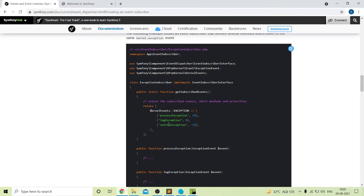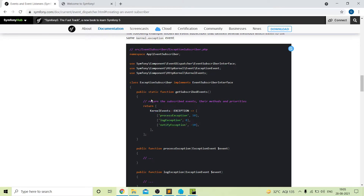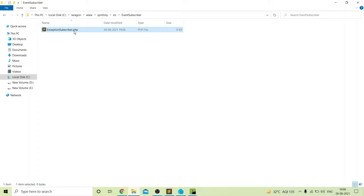The main advantage of using event subscriber is that we can add multiple functions inside a single event subscriber, and the control is in our hands. With the event listener, the control is not in our hands and there will always be one function. Because of this advantage, even Symfony internally uses event subscribers and not event listeners. Now we will create our ExceptionSubscriber.php file inside the EventSubscriber folder.